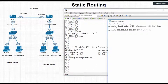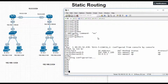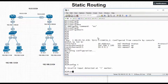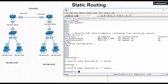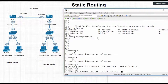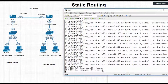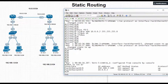Go to configuration mode on R1 and add: ip route 192.168.2.0 255.255.255.0 10.0.0.2. Let's see whether it reaches — yes, we are getting request timeout initially. Similarly, we will add a route in R2 as well.